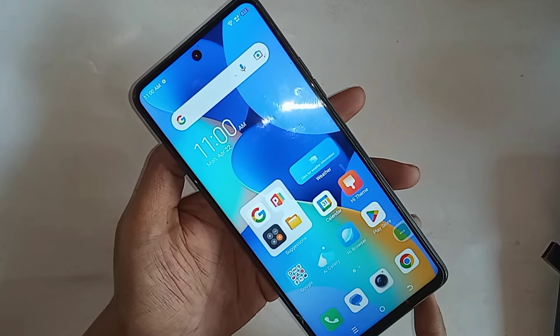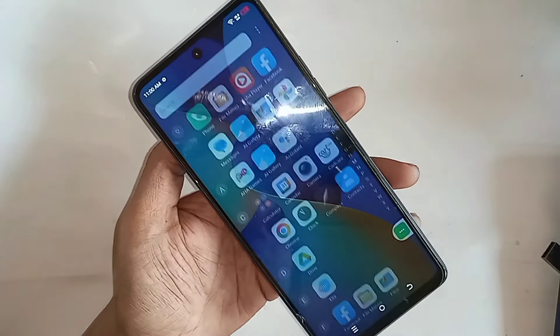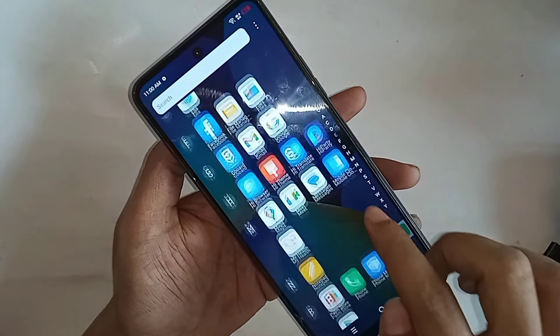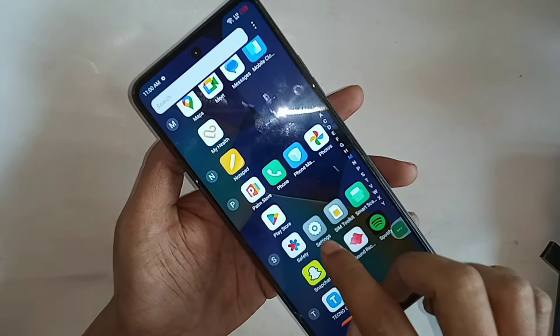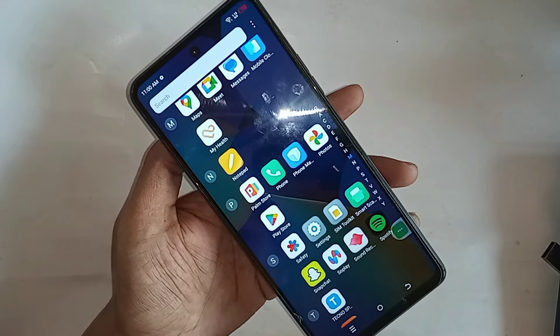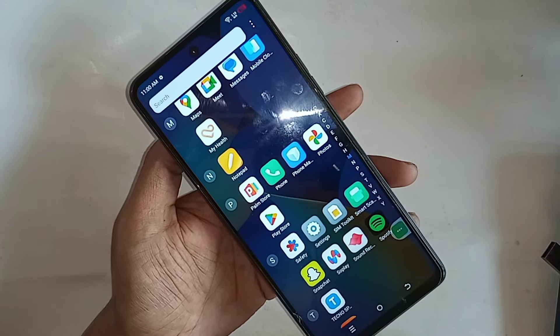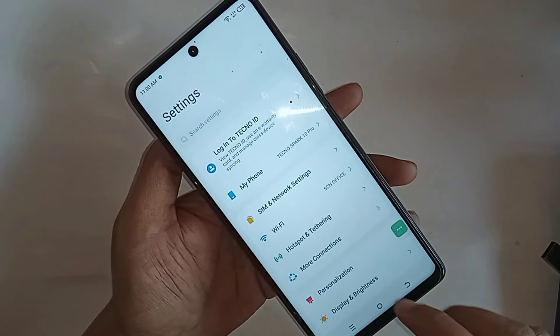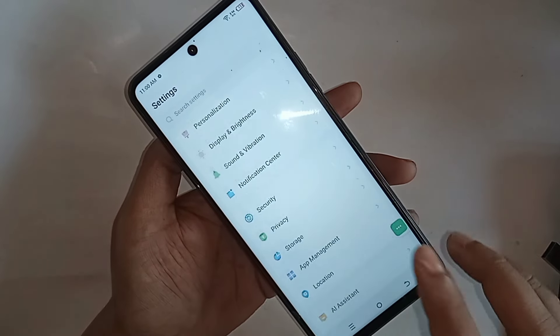If you want to disable this option, first you have to find the option called Settings. When you find Settings, go to Settings — it will present you with many options.